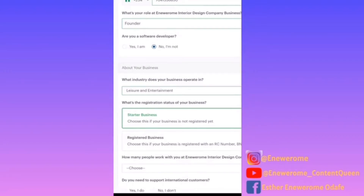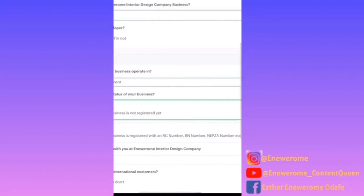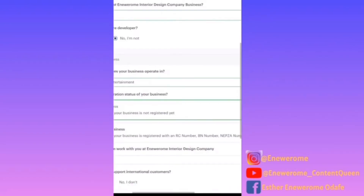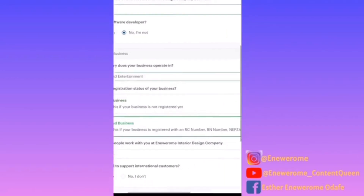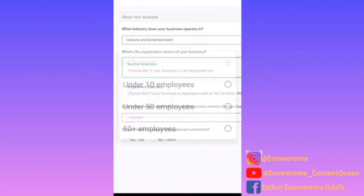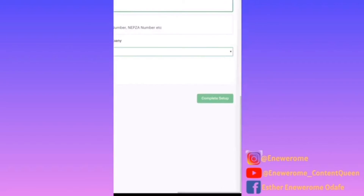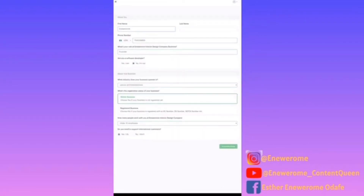It asks for the registration status of your business. If your business is a starter business, it means it has not been registered with the Corporate Affairs Commission in Nigeria. If your business is a registered business, you need to provide your RC number, BN number, or whatever registration number is required. I'm going to choose starter business. It also asks how many people work with you — I'll choose under 10 employees — and whether you need to support international customers, which of course you do because you want to receive payments from all over.